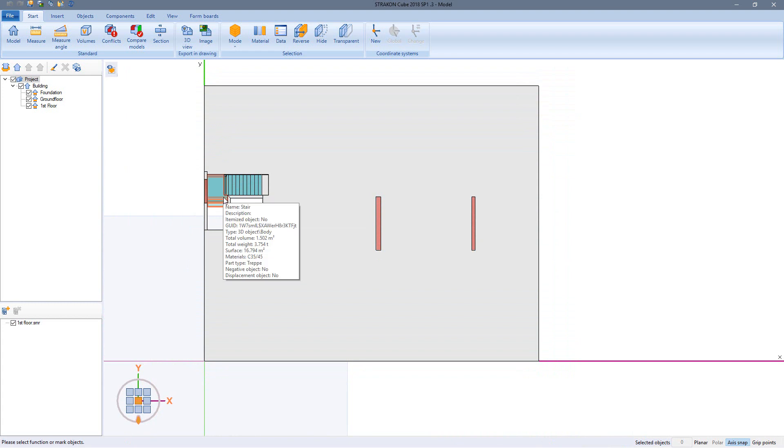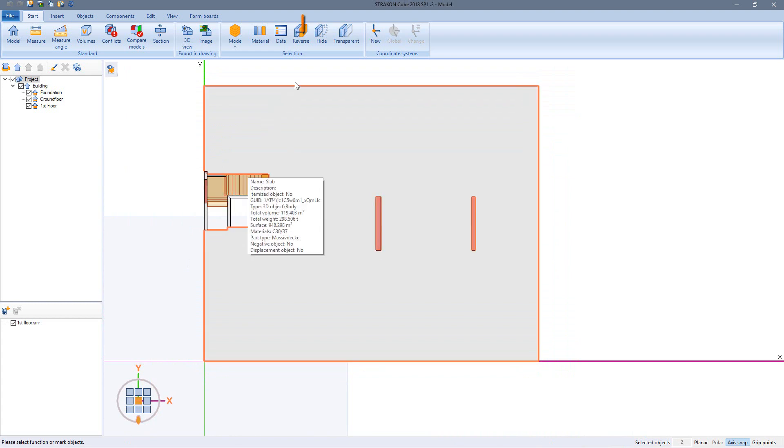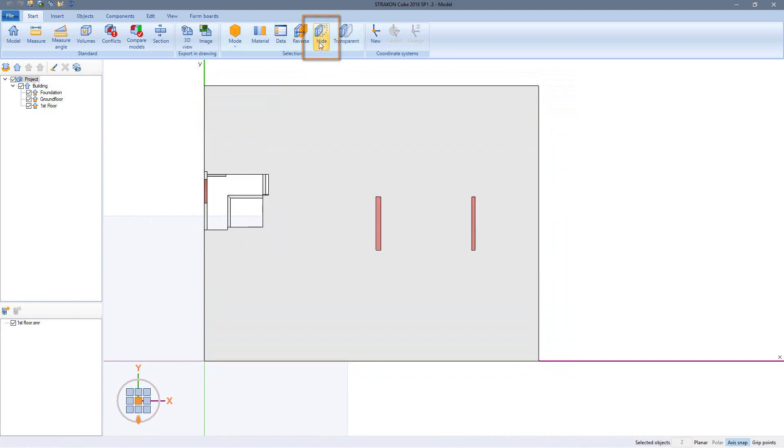Before exporting the drawing I can also hide individual components that are not to be displayed.